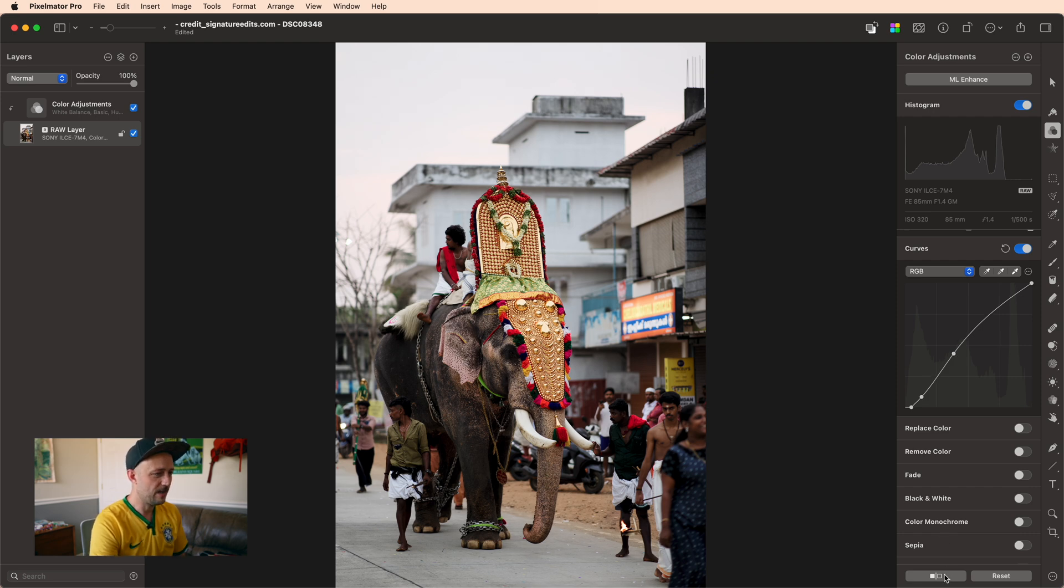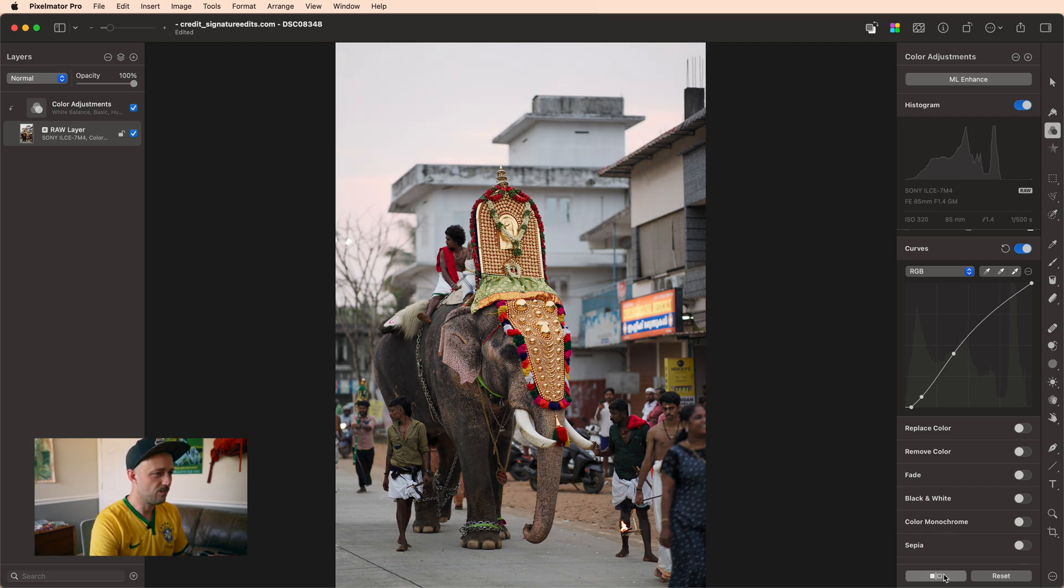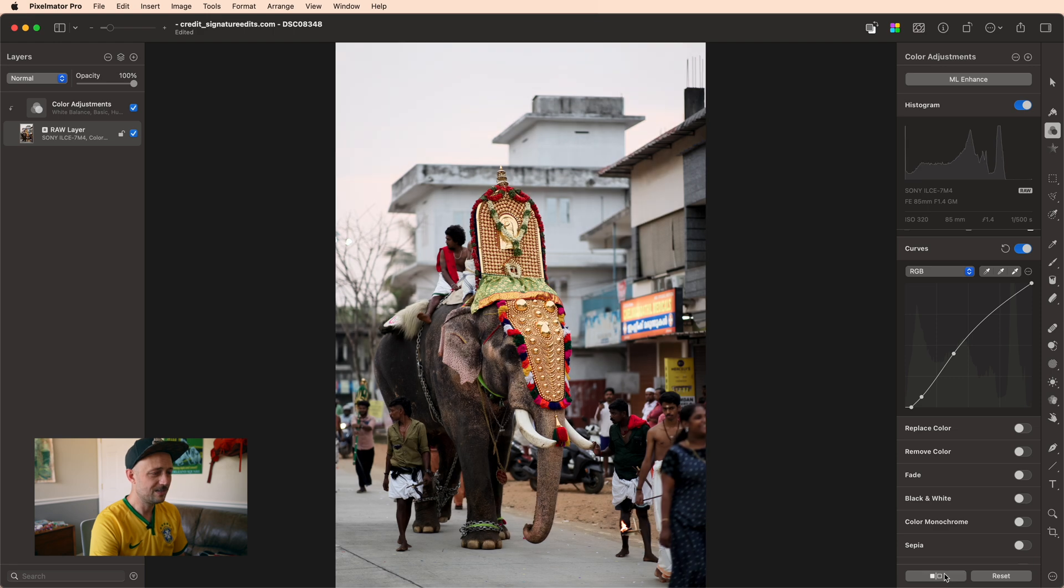All right, I'm pretty happy with that and this is the before and after. You can see adding just that amount of contrast goes a long way to helping your photos stand out.